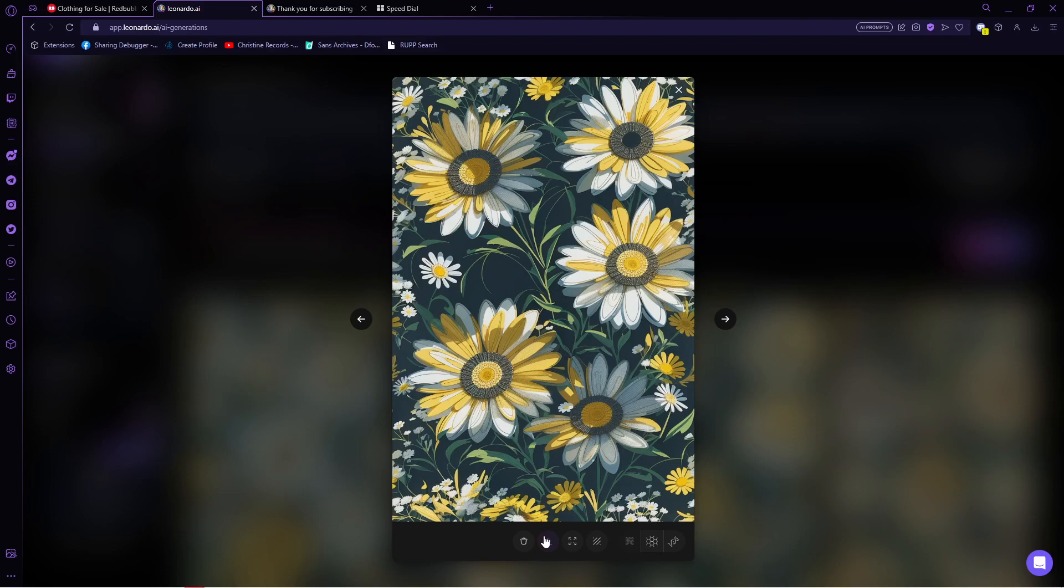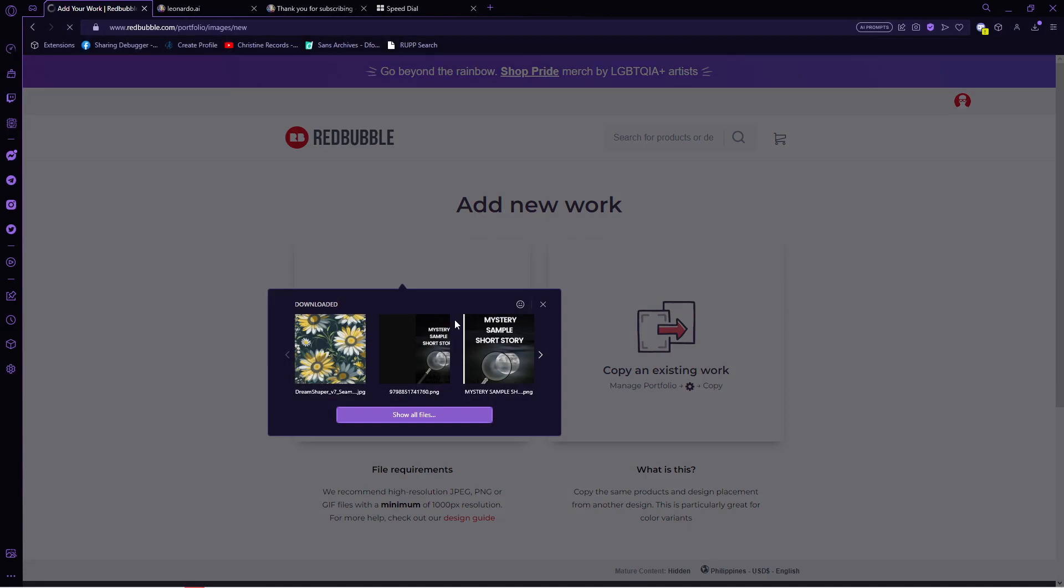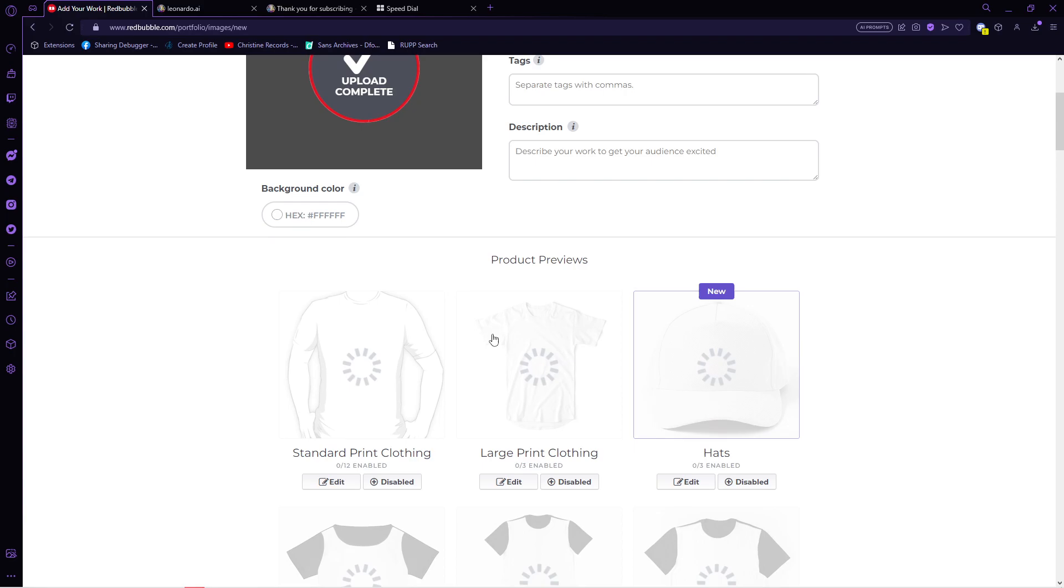Now download the image if you already have something that you like and proceed to Redbubble or any website where you will make your products. In here, tap on add new work and choose the pattern that we generated from Leonardo. Once it's loaded, scroll down and in here, you will see a lot of products with your pattern on top of it.